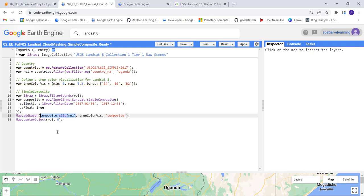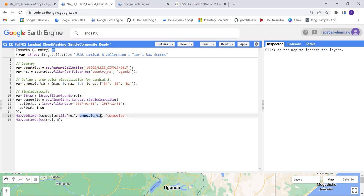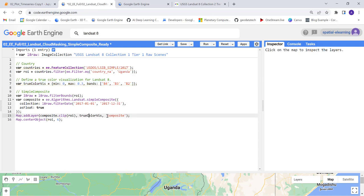It will take the best cloud-free pixel in that time series and just generate a pretty nice looking cloud-free mosaic. This is a true color visualization - you can import that color visualization parameter here and name it Landsat composite.